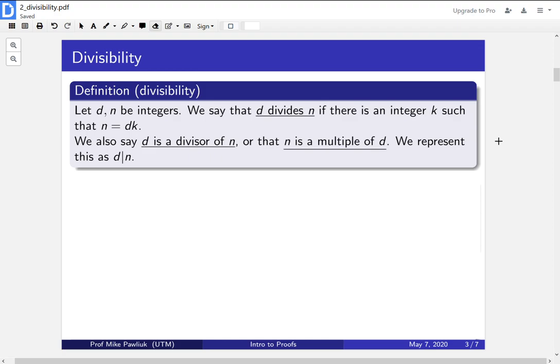This is a very common definition that's used throughout math and throughout number theory. We say that d divides n, or you can say that d is a divisor of n, or you can say that n is a multiple of d. All of those are the same thing, just different words.